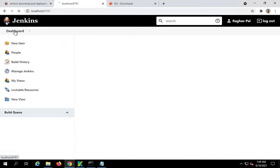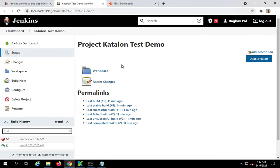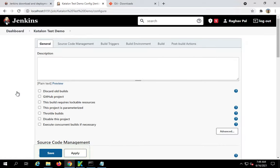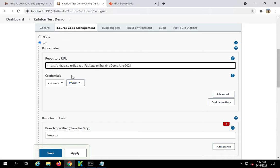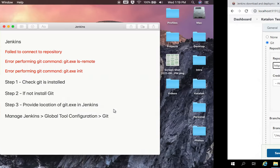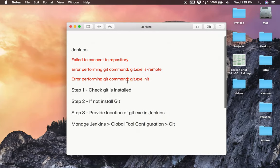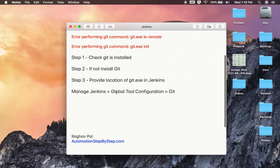Now if I go back to my job, let me see. I will go to configure and if I go to source code management, you can now see the errors are now gone. So this is how you can have a solution for all these possible issues of failed to connect to the git repository in Jenkins. I hope this was useful.